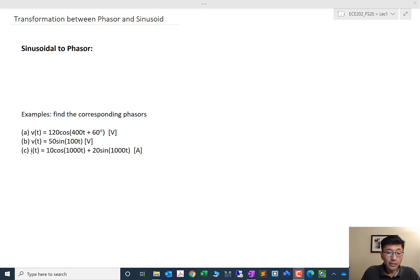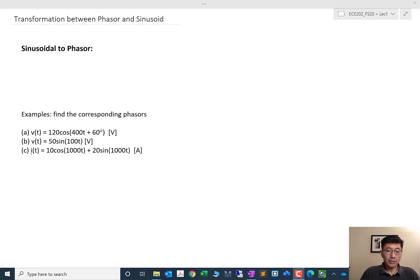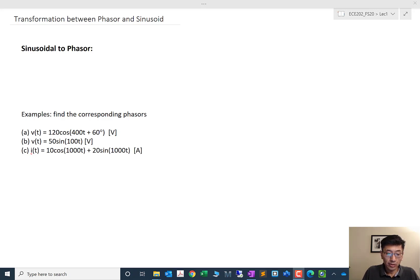Let's jump into the second topic: the transformation between the phasor and the sinusoidal signal. The phasor gives us the benefit of avoiding solving simultaneous differential equations. Since the signal is in the time domain, we may want a solution in the time domain, so we first go to the phasor domain, deal with algebraic equations, and then come back to the time domain. Therefore, the transformation between the phasor and the sinusoidal signal is essential.